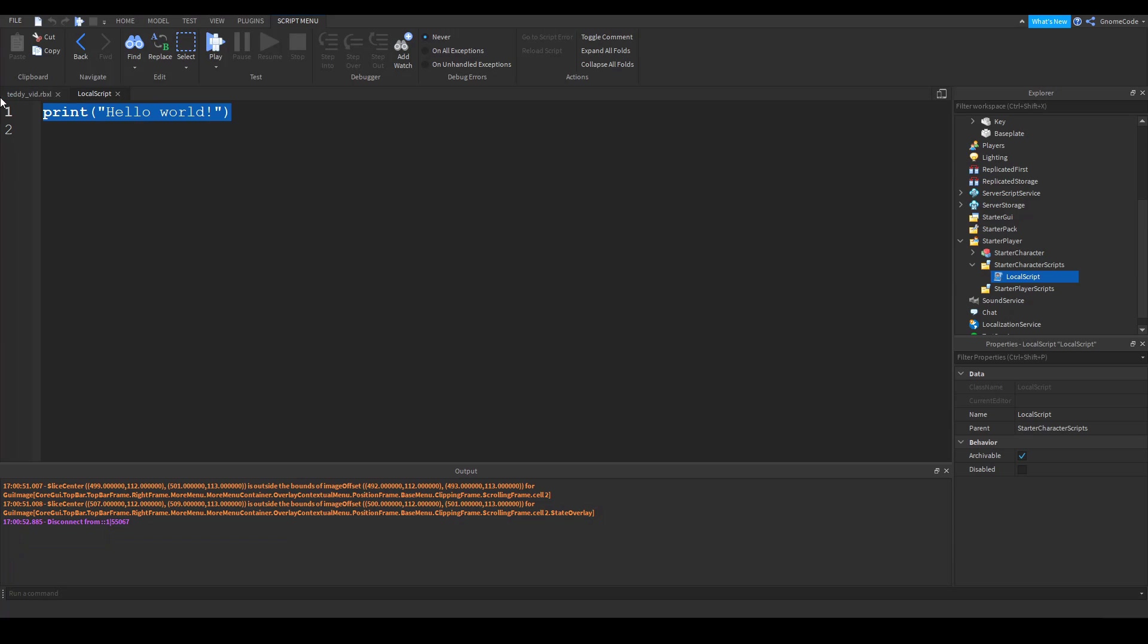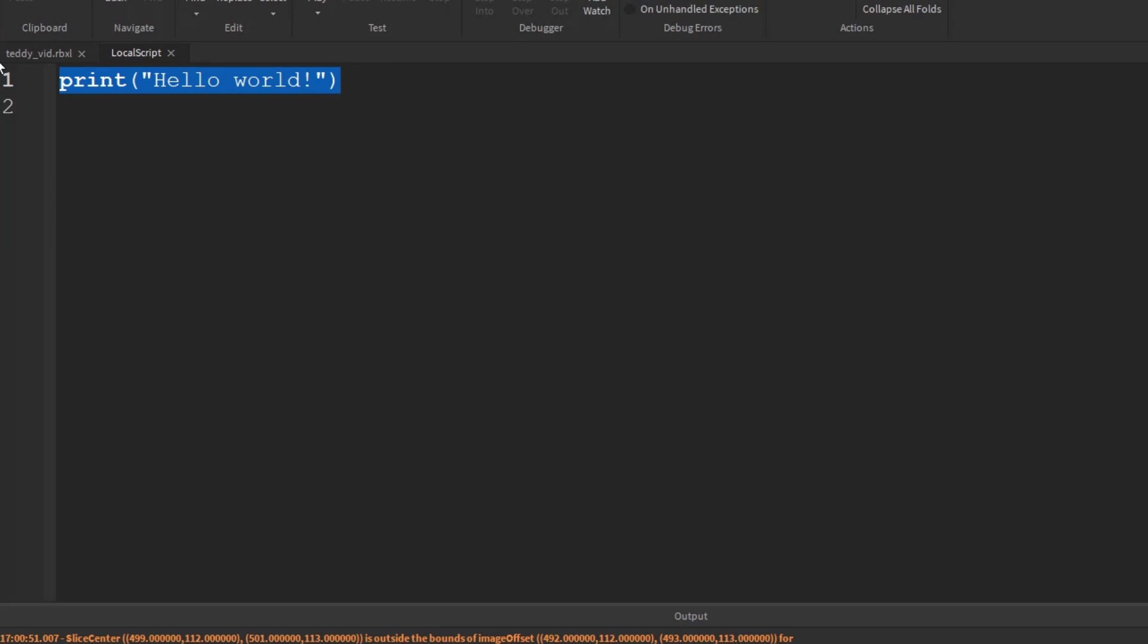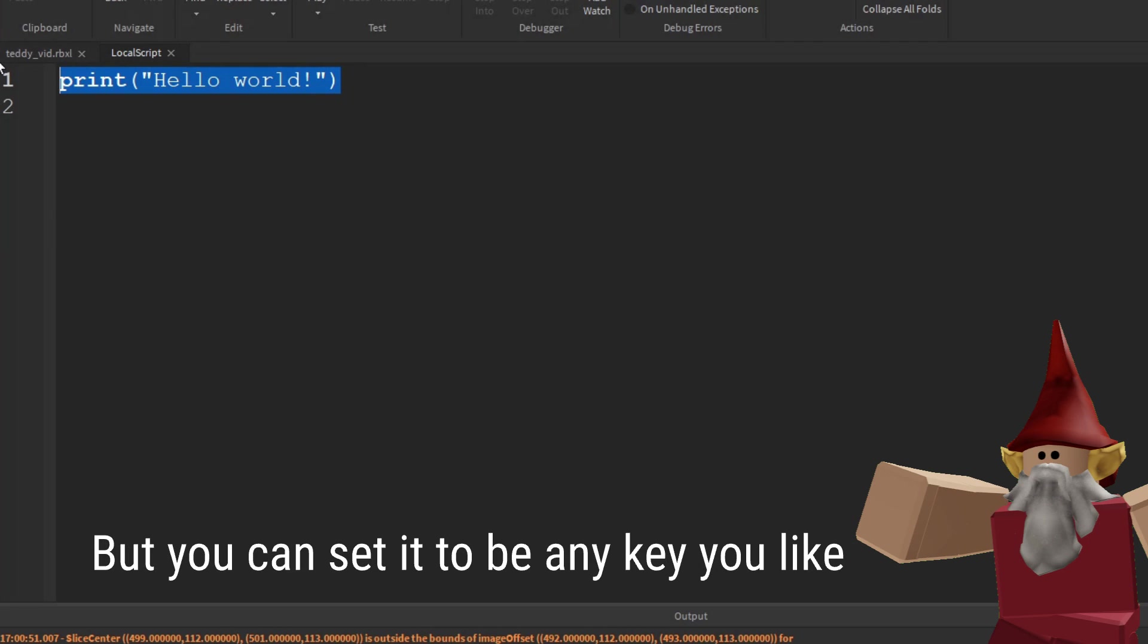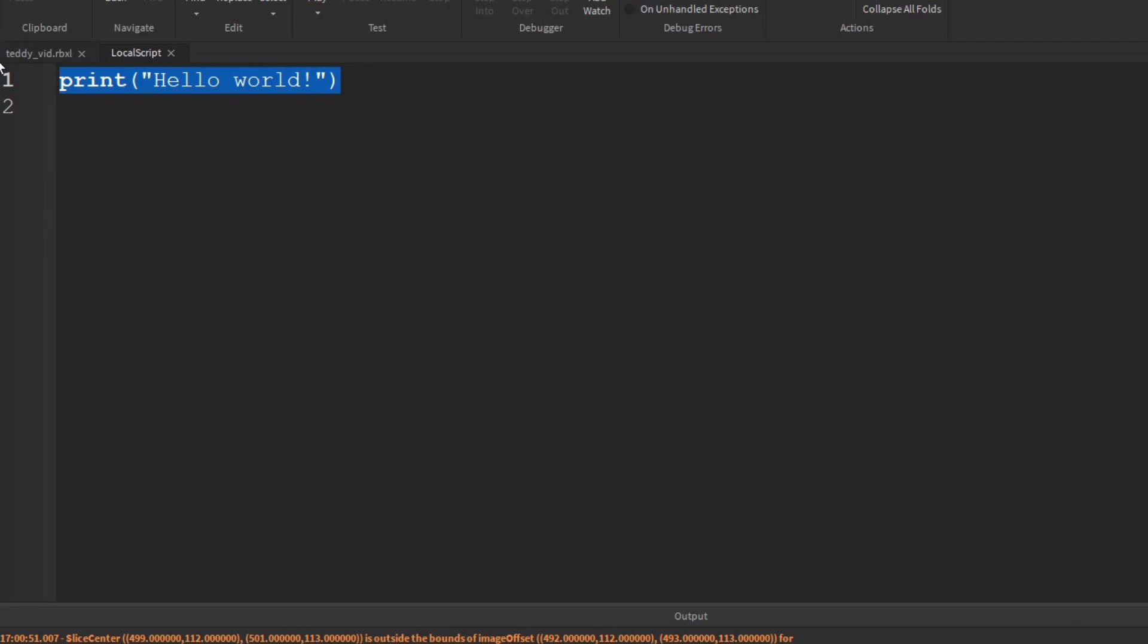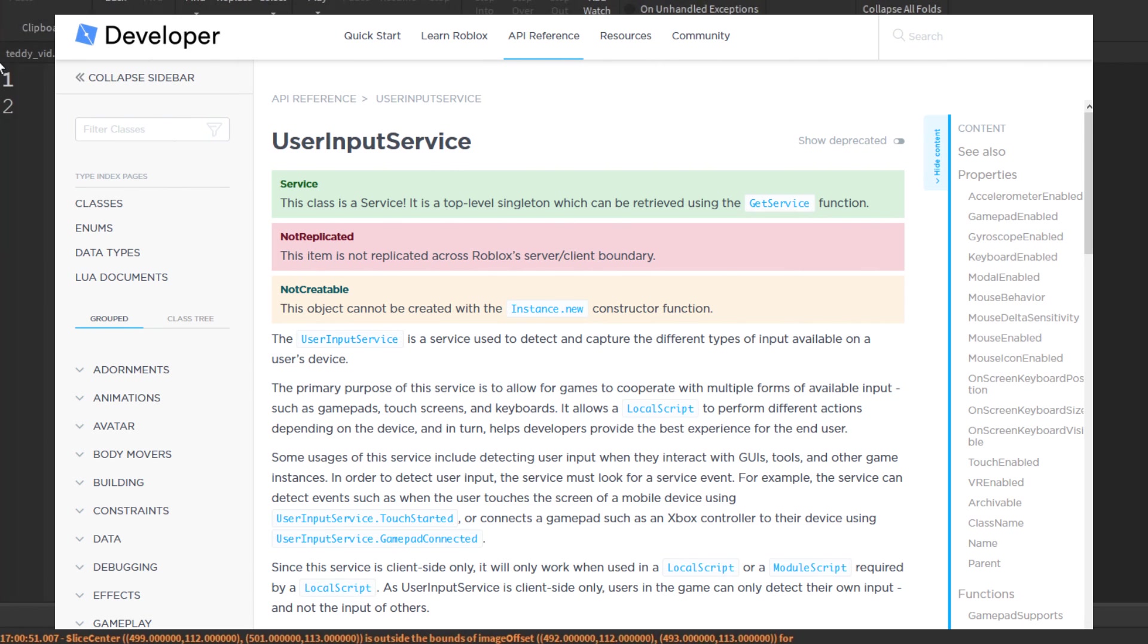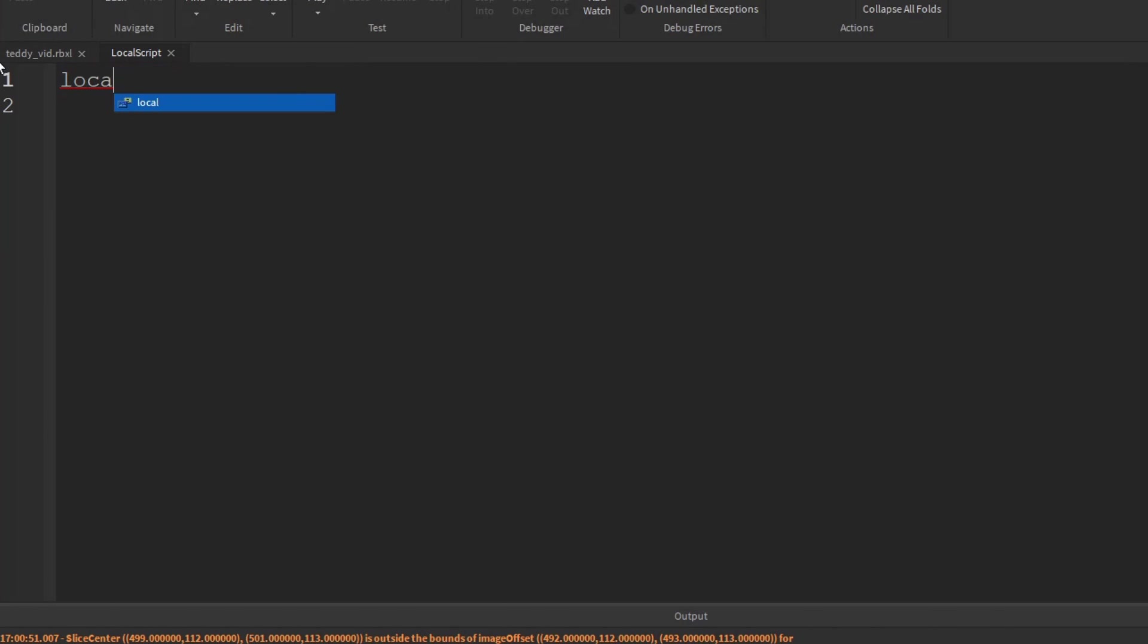And then the first thing we're going to need to do is detect when the player presses a key. Now we're going to use the control key. So in order to pick that up, we're going to use something called user input service. So create a variable for that.